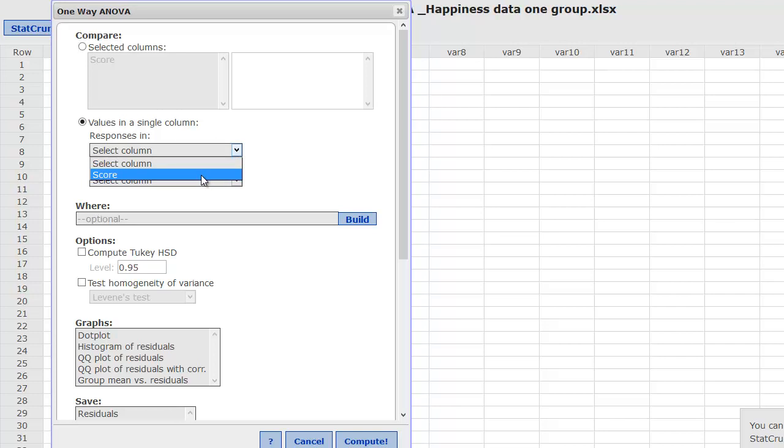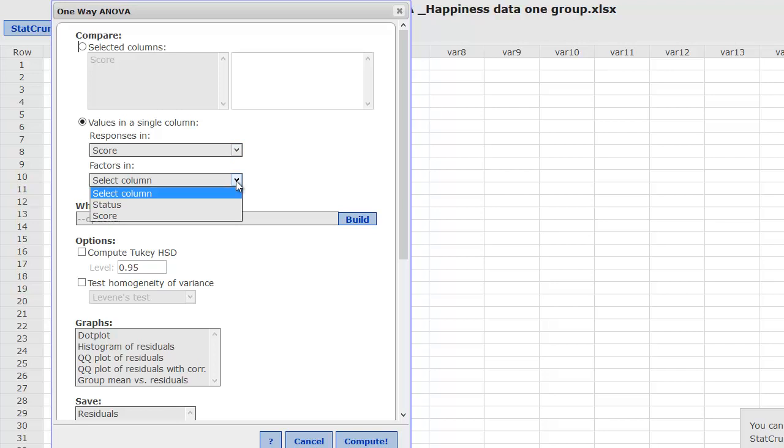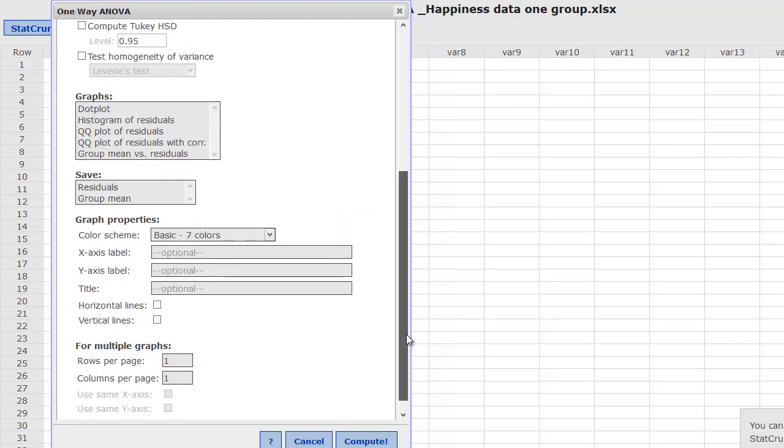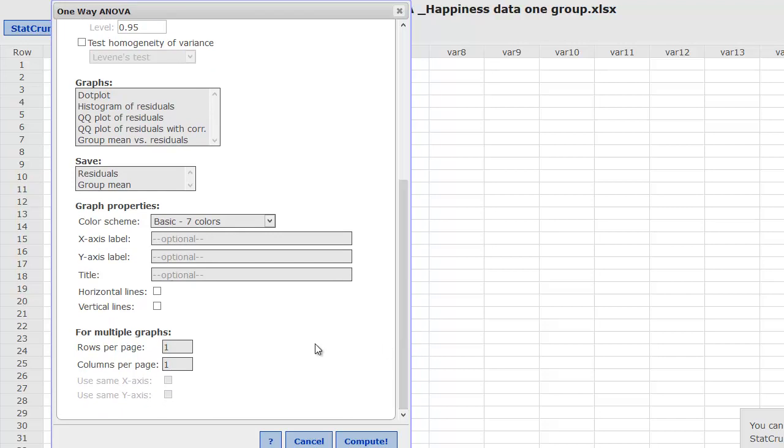We're going to look at our responses in the score, and actually here, StatCrunch is smart enough to figure out which is the ratio or interval level variable, the numbers that are there. It's going to select just score. It's going to factor in the independent variable or the status. What we're going to do here is just do the simple ANOVA, so we'll just click Compute.